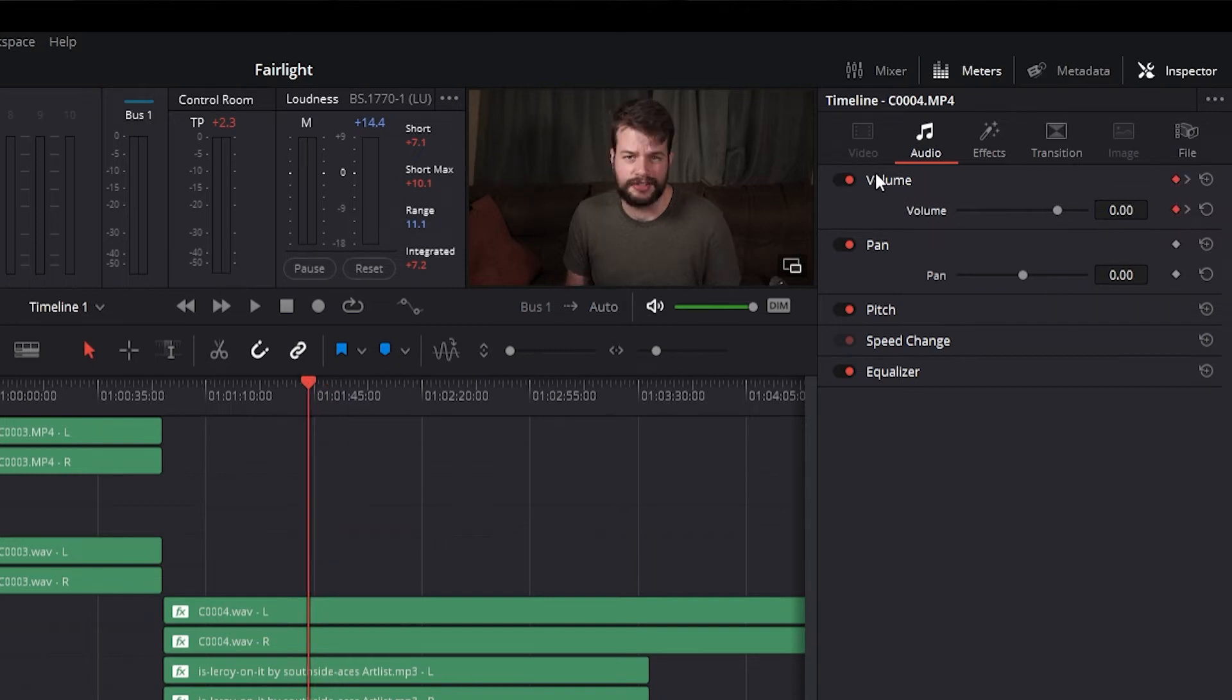To disable or enable a group of parameters in the Inspector, click the toggle control at the left of a parameter group's title bar in the Inspector. Again, orange means that the group is enabled and gray means the group is disabled.